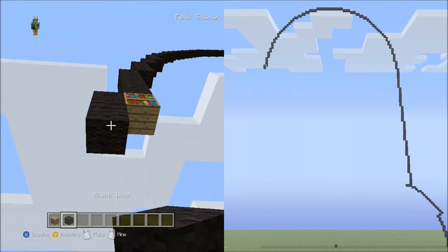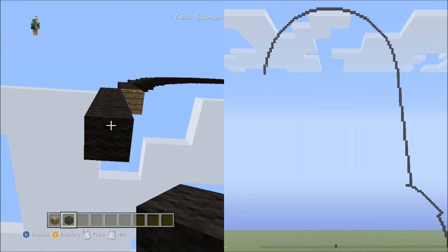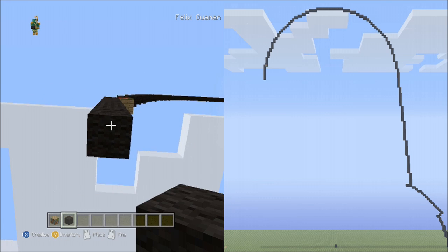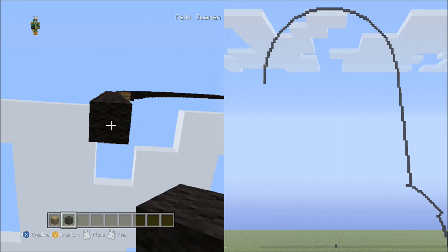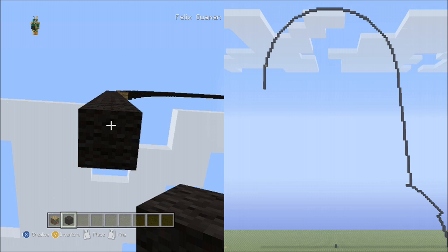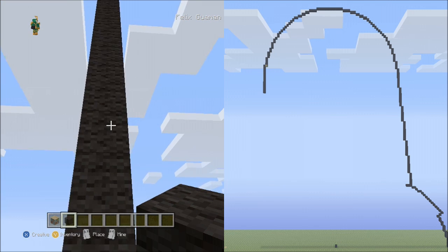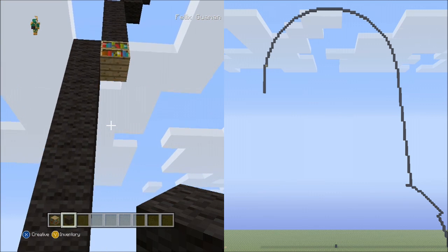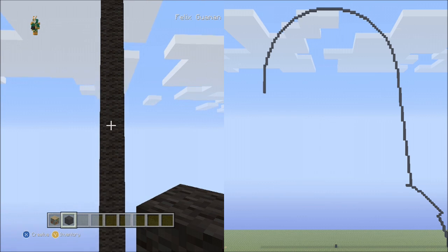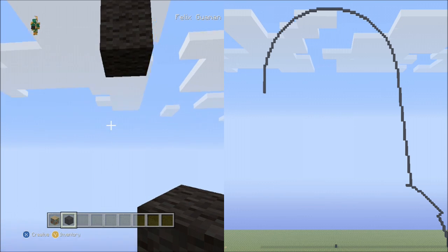Continue placing 15 blocks going down to the left, counting: 1, 2, 3, 4, 5, 6, 7, 8, 9, 10, 11, 12, 13, 14, 15. Go ahead and pause the video if you need to double check that you've placed 15 blocks going down to the left.